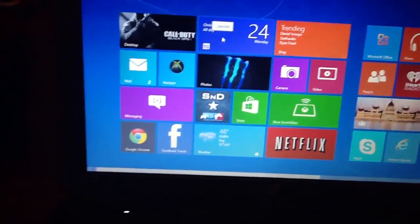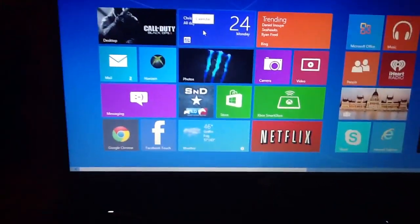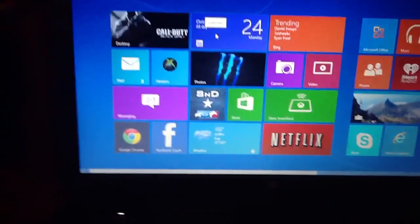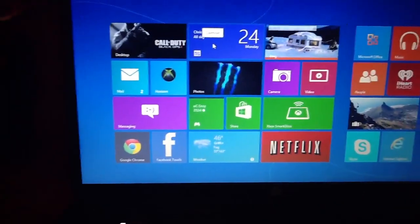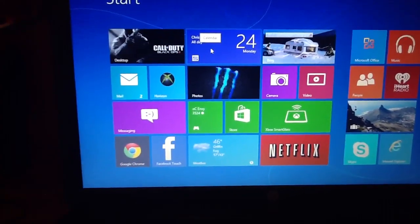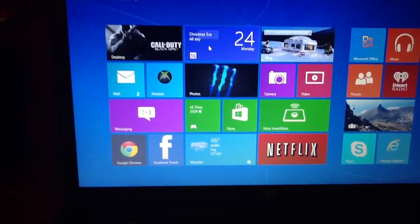It came with the 500 gig hard drive. Came with a Pentium processor. Windows 8, as you can see.